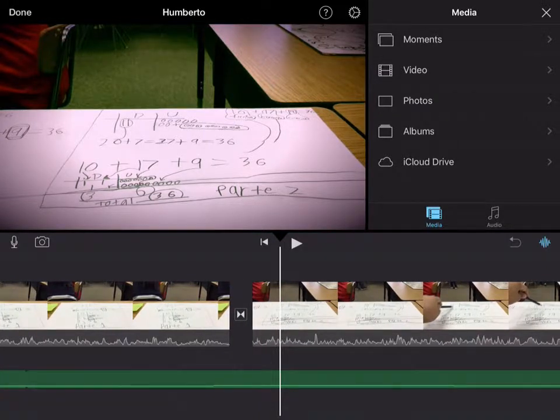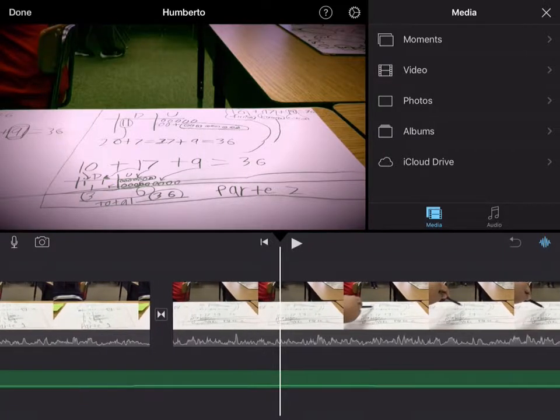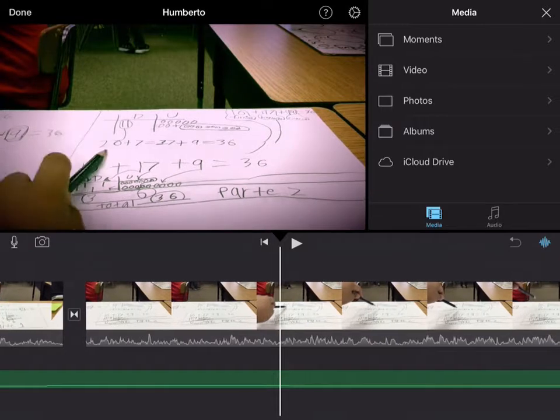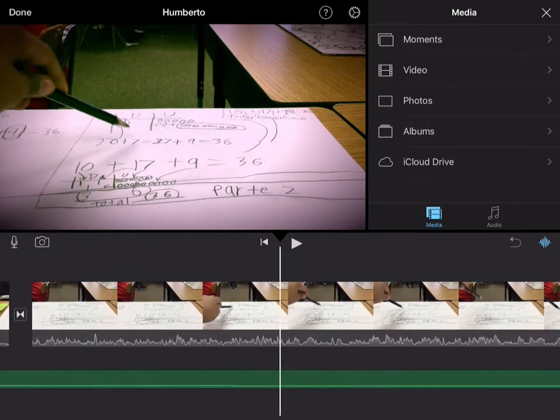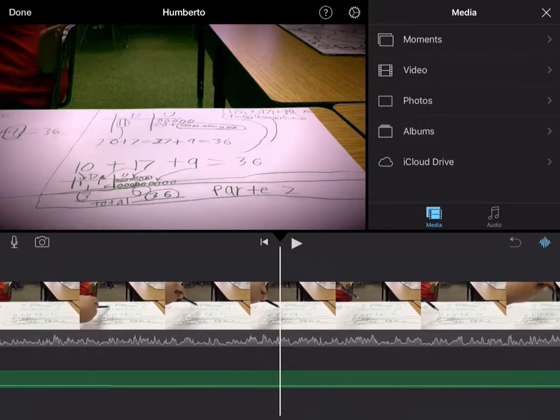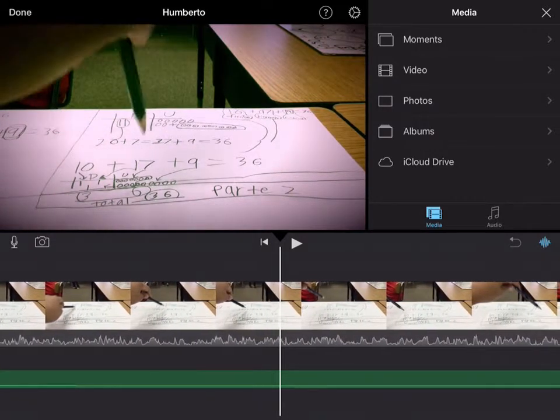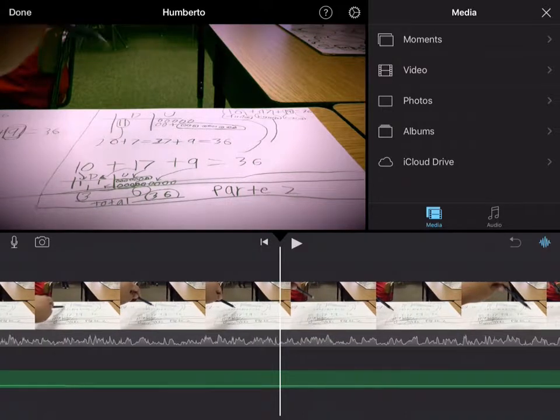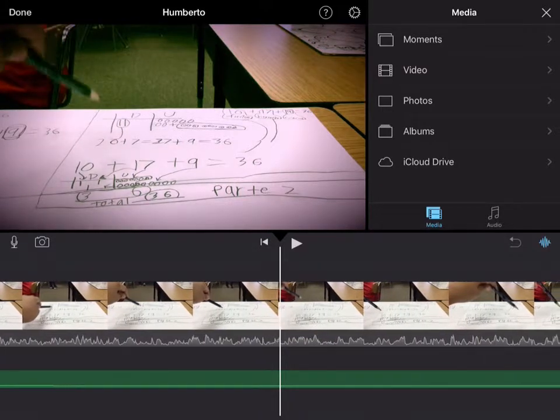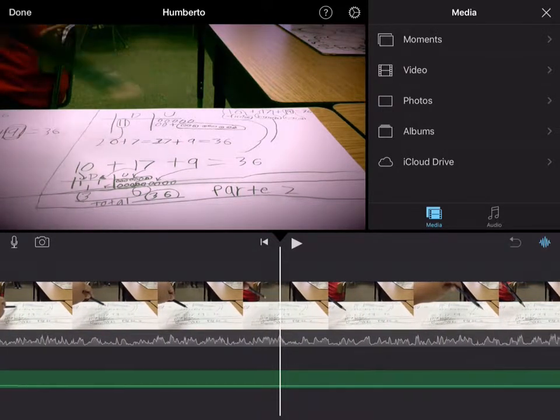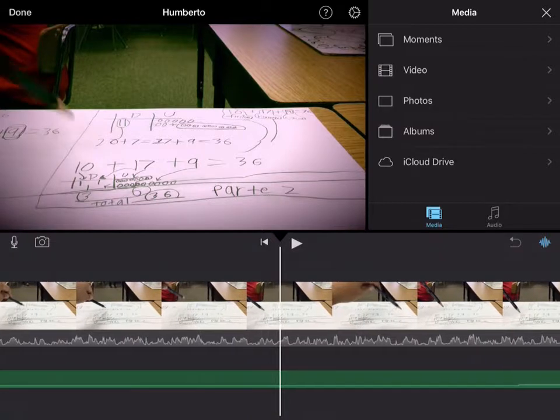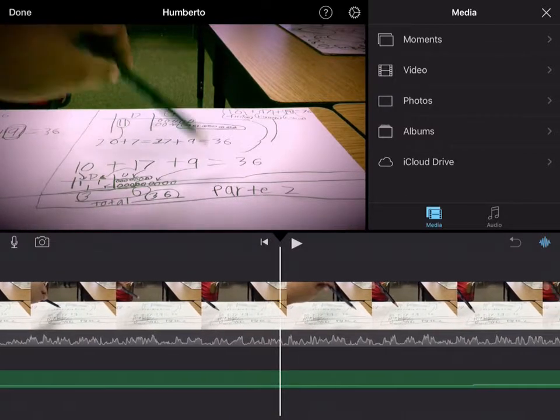So in this part, he has his iMovie on recording. He's explaining how he did step two of the math problem. And as you can see there, he has this pencil going around, making sure that he's taking everybody through each step that he did.